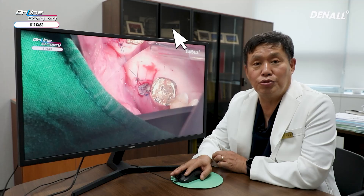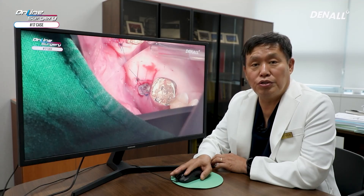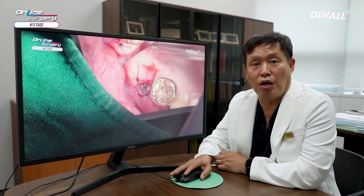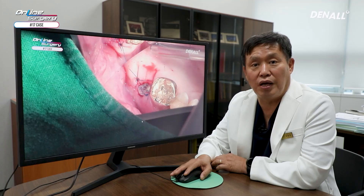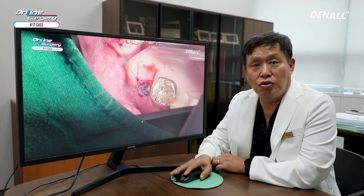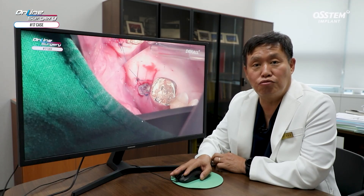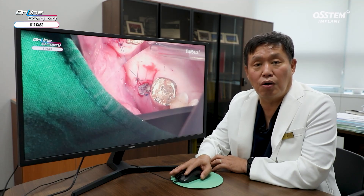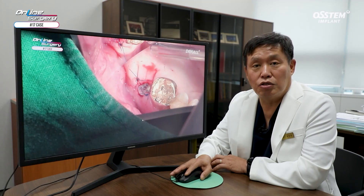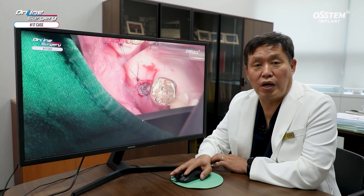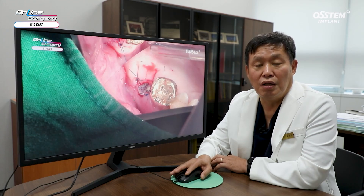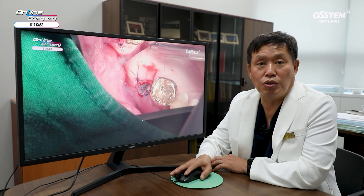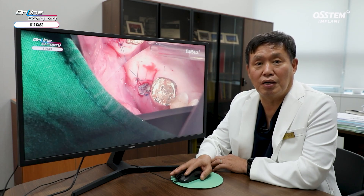One Guide surgery itself was not difficult. At the time of socket preservation, the buccal wall defect was quite significant. One Guide was used, and tissue punch was used after implant placement. Minor flap elevation was done on the buccal side. The healing abutment was connected first, and then EOS particle bone was used to do additional bone graft on the buccal side. I hope this surgical clip helped you. Thank you for watching.